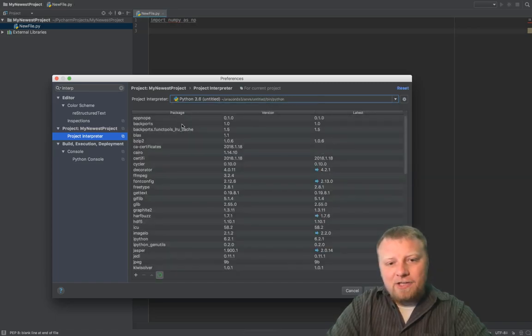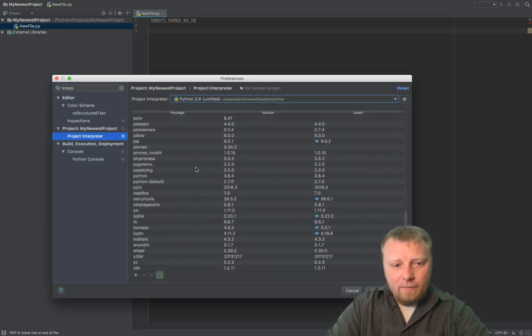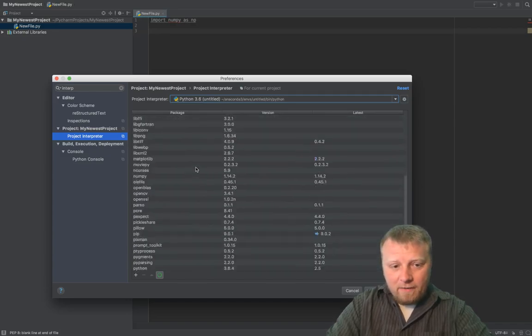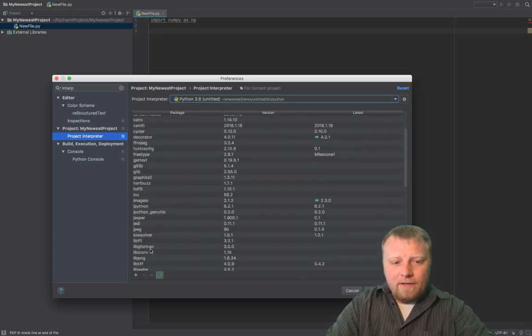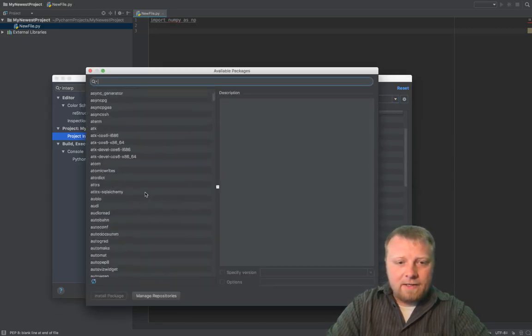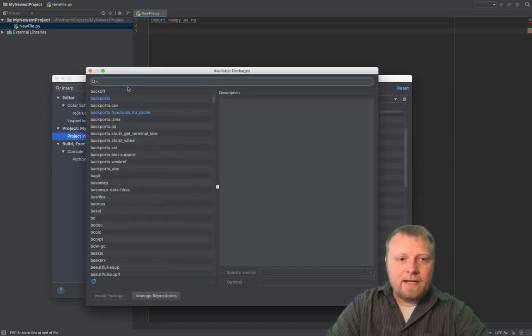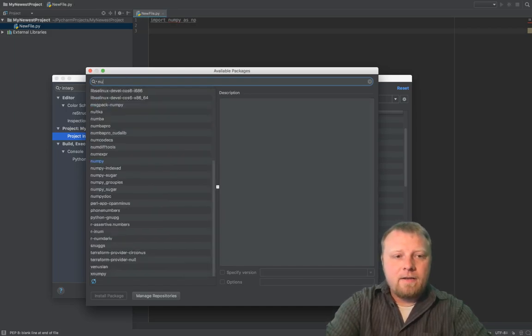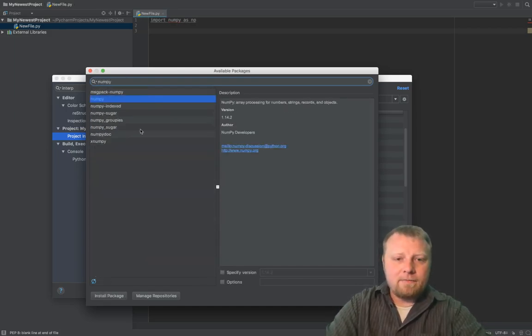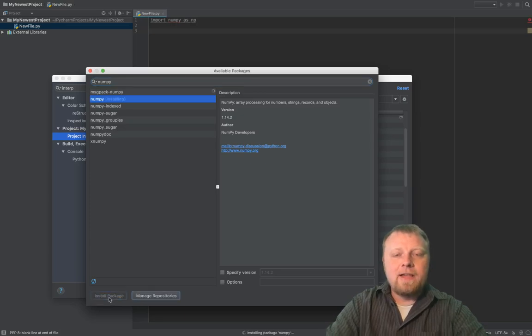And then you'll see packages here that are available for use. Some of them aren't on there, like NumPy. So click on this little positive button down here, and you'll see another list in here of lots of packages. Just type in NumPy, and you'll see it here, give a little description, and just click on Install Package.